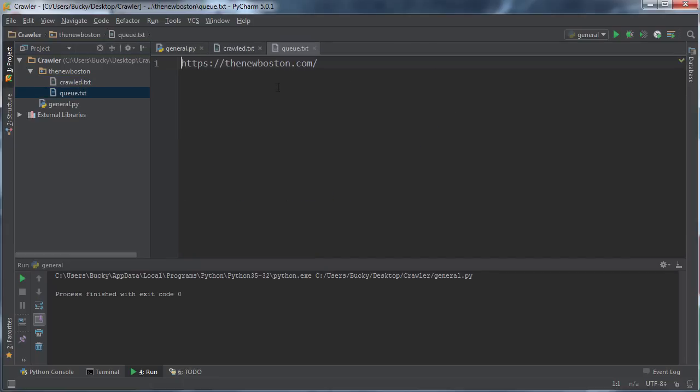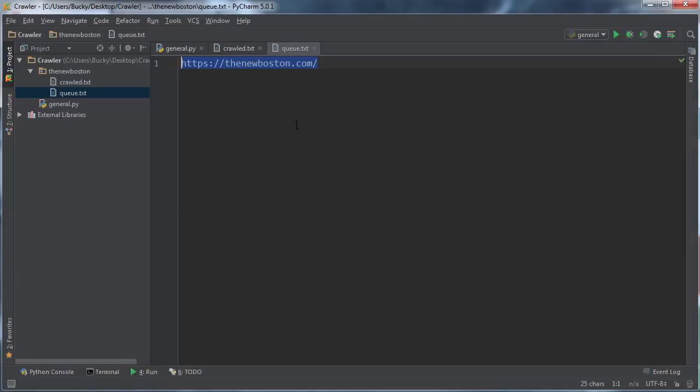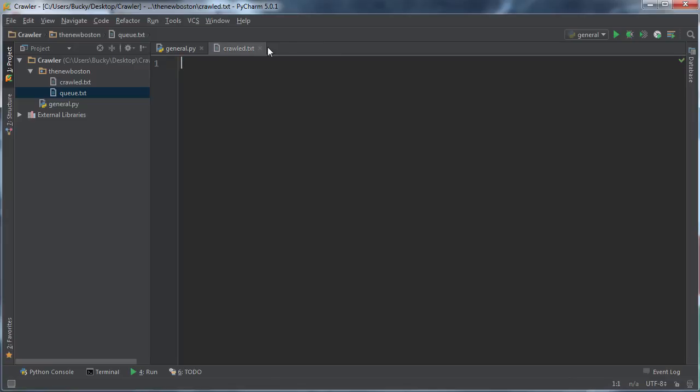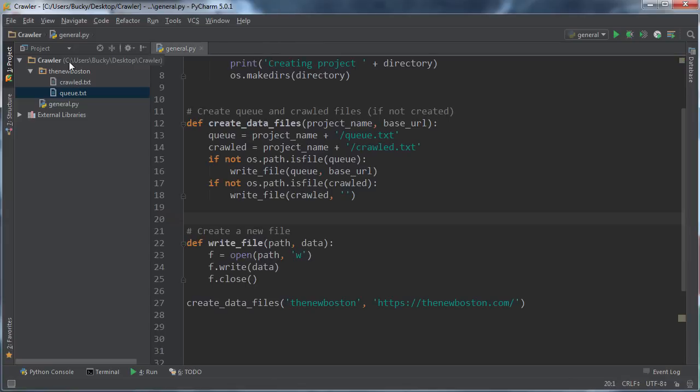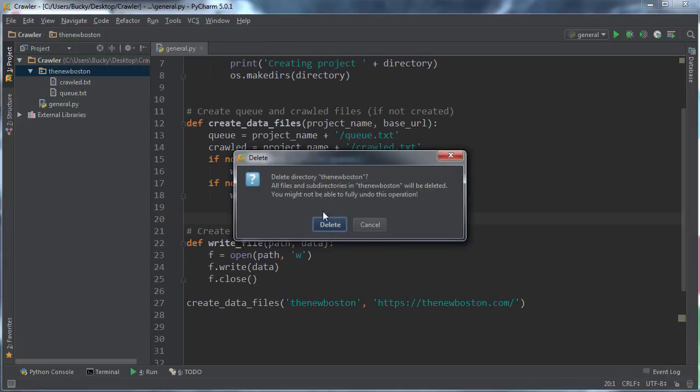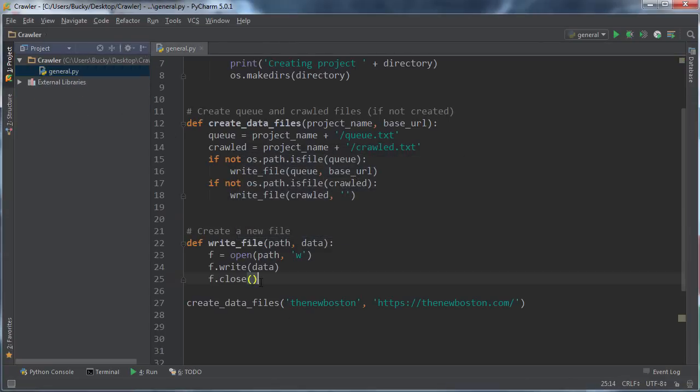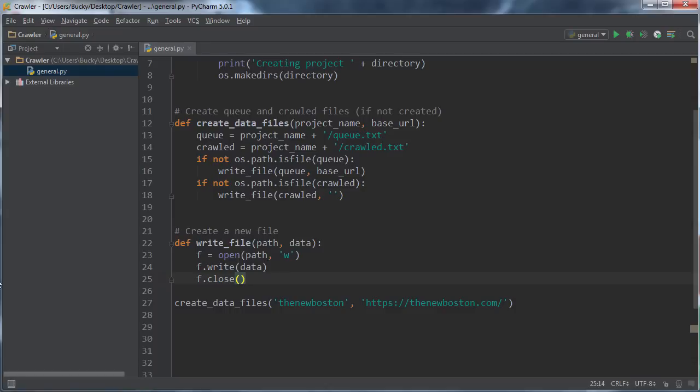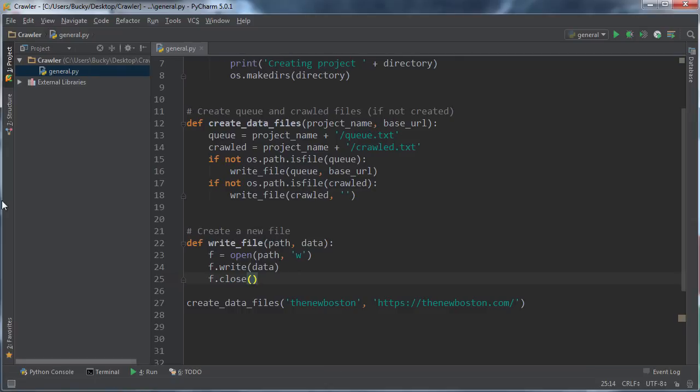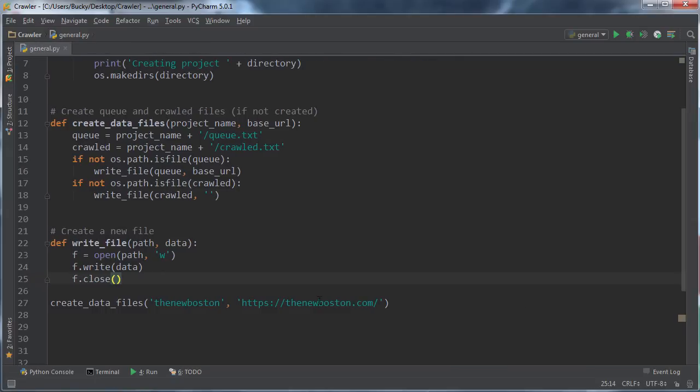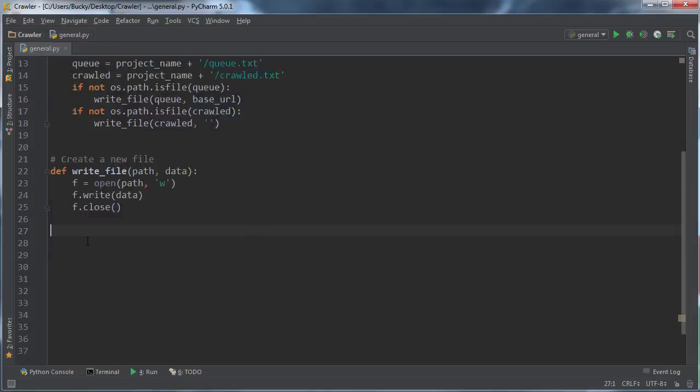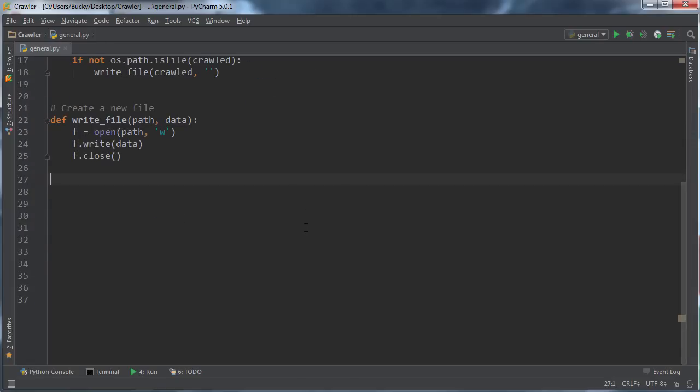Crawled is empty—we didn't crawl anything yet—and we also have the queue. So we have one URL in the waiting list. When our bot first boots up, it's going to say, okay, let me get that, and that's my starting point. I can just go ahead and delete this now.